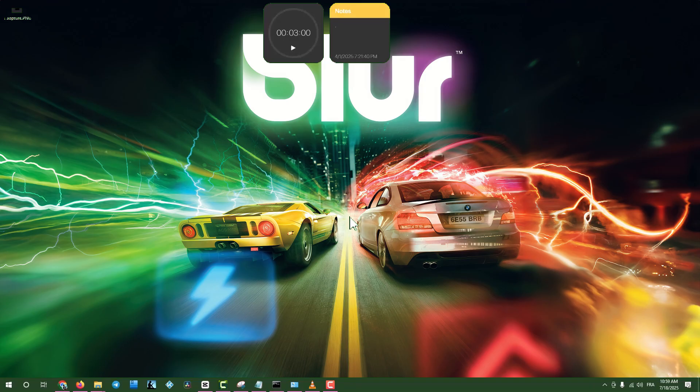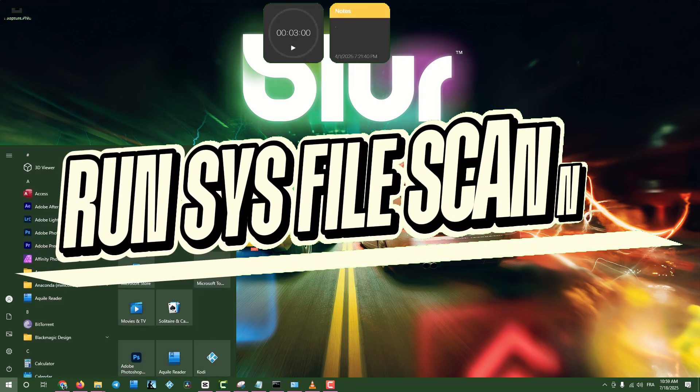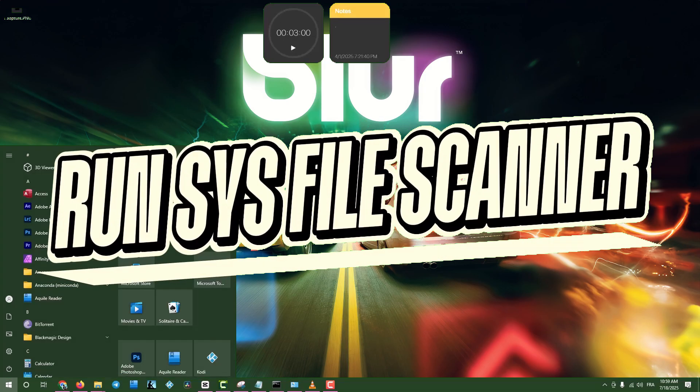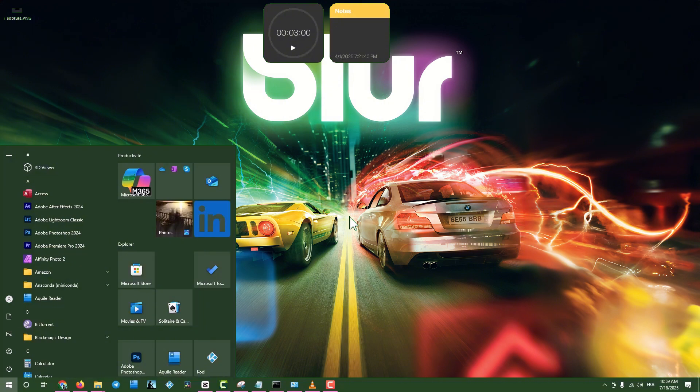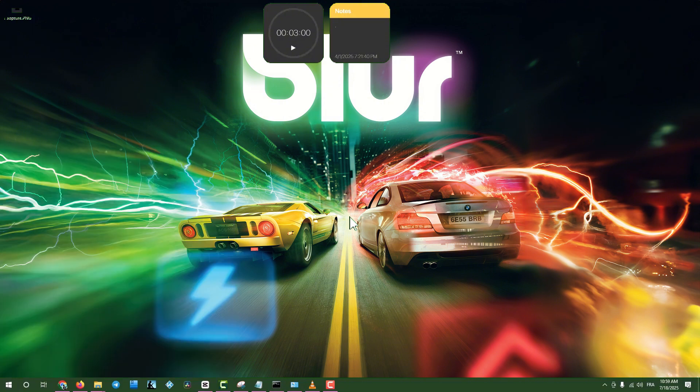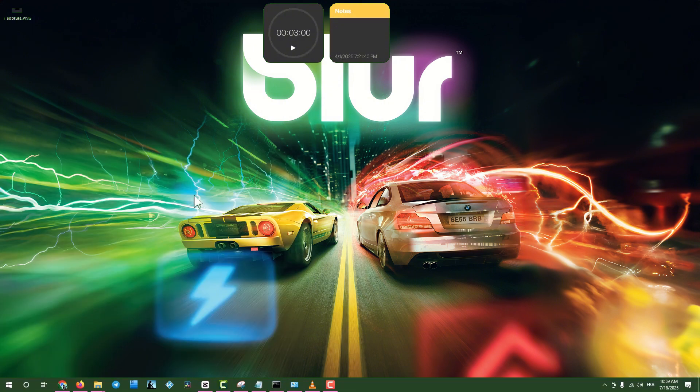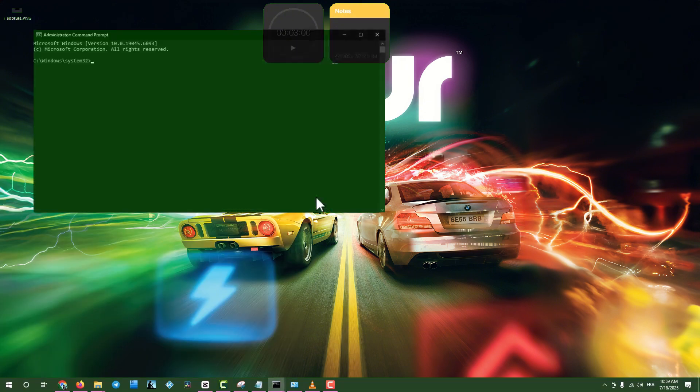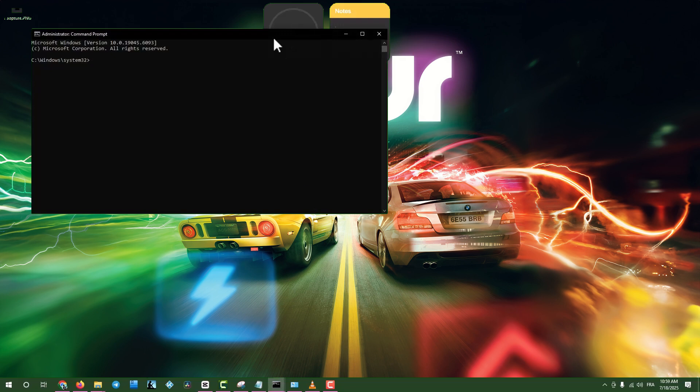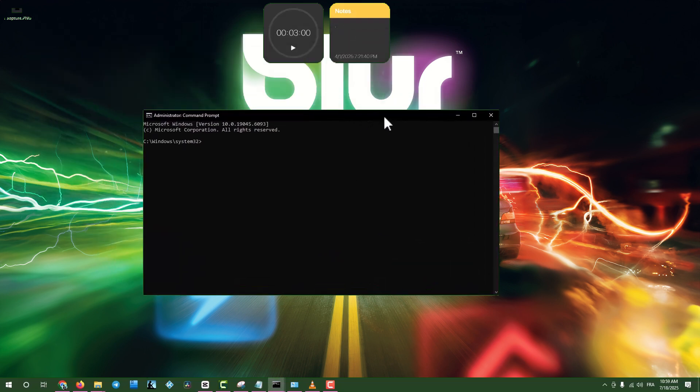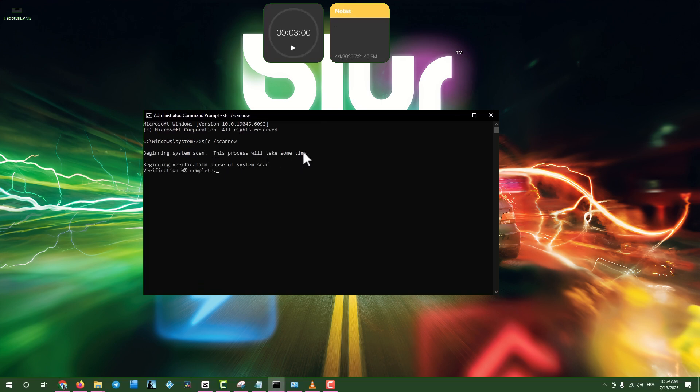Step nine, run System File Scanner. Click the search box, type CMD, right click on Command Prompt, and select Run as Administrator. Type SFC slash Scan Now and press Enter to scan and repair system files. This might take a while, so be patient. Once done, close the window and restart your computer.